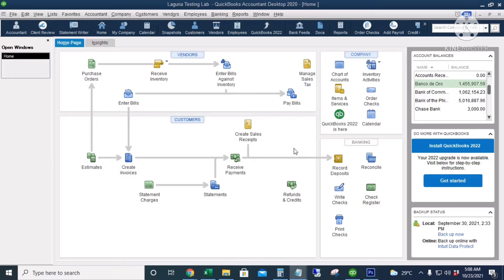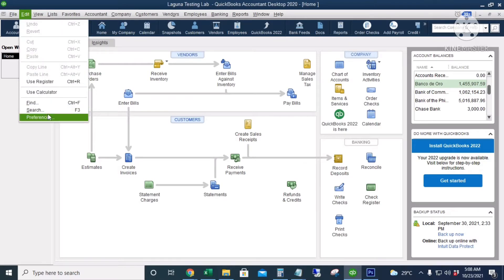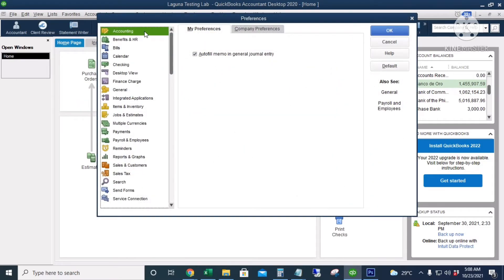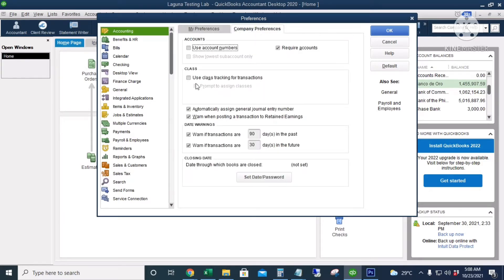Class tracking tracks the income and expenses for each branch, department, or subsidiary of your business. To activate class tracking in QuickBooks, go to Edit, then Preferences, then the first one which is Accounting, Company Preferences, and check the box for 'Use class tracking for transactions.'